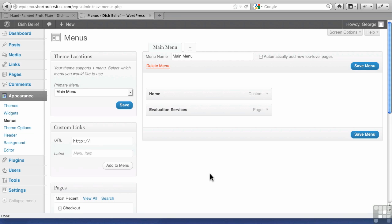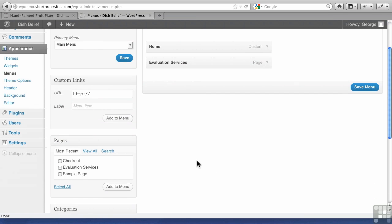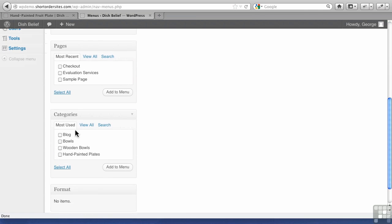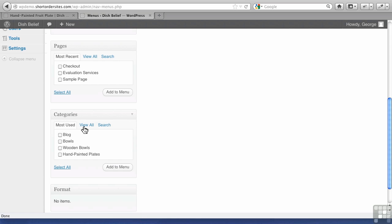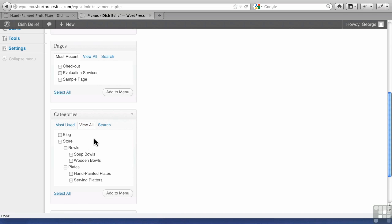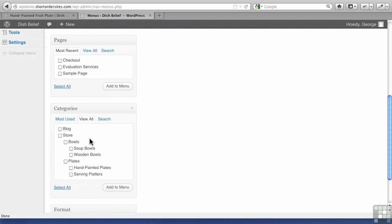This is where we're going to see the advantage of splitting our categories between store and blog. By the way, this is by default on Most Used, and it might look like you're missing some categories. What you do is click on View All. There we go, now we can see all of them. See how we've got Blog and Store separated. Perfect, we can add to the menu.